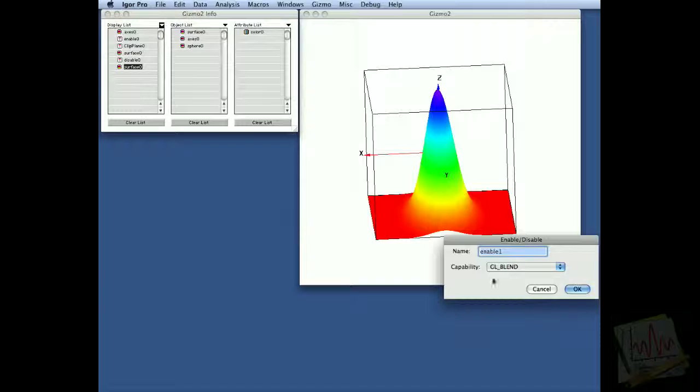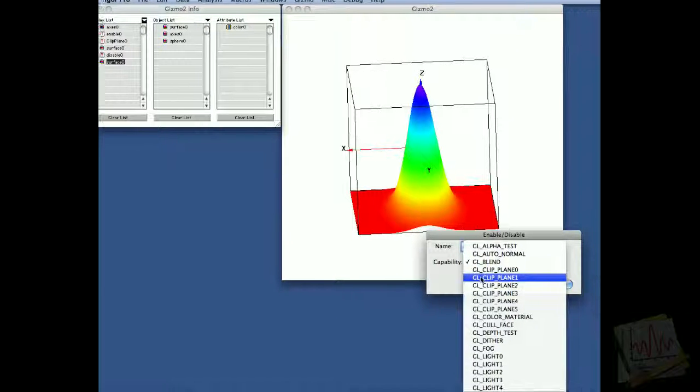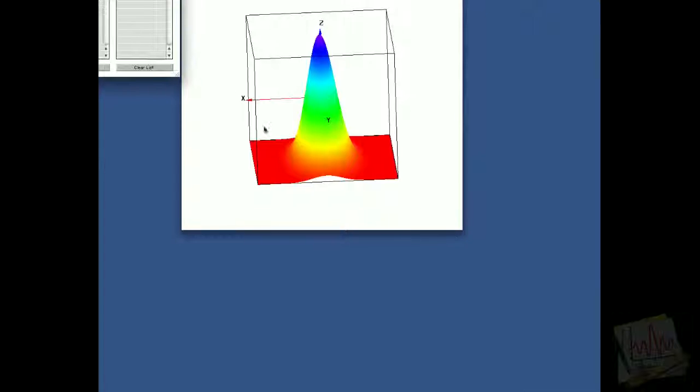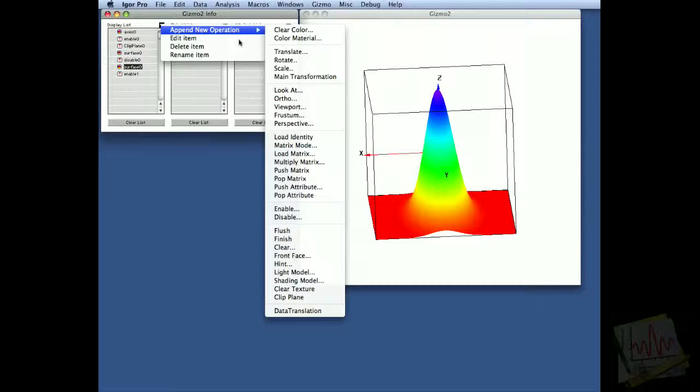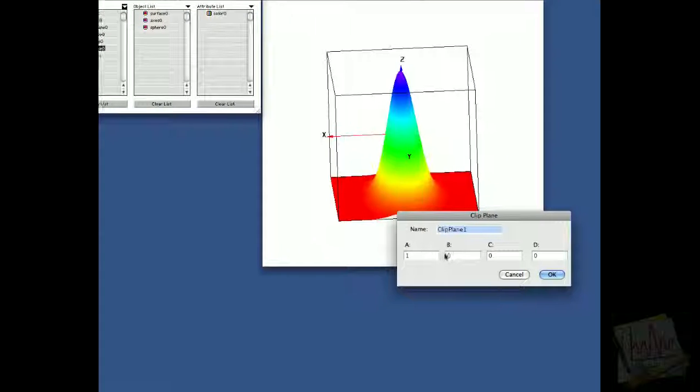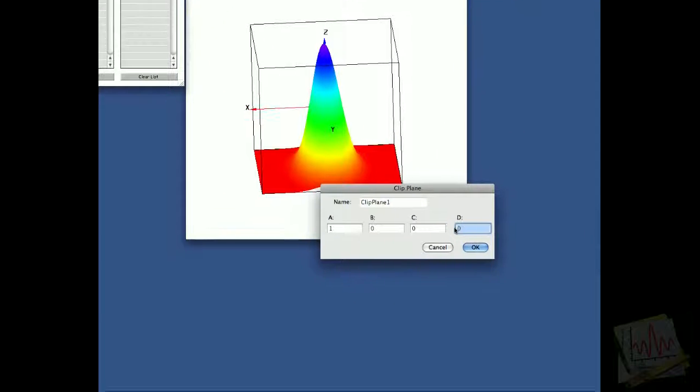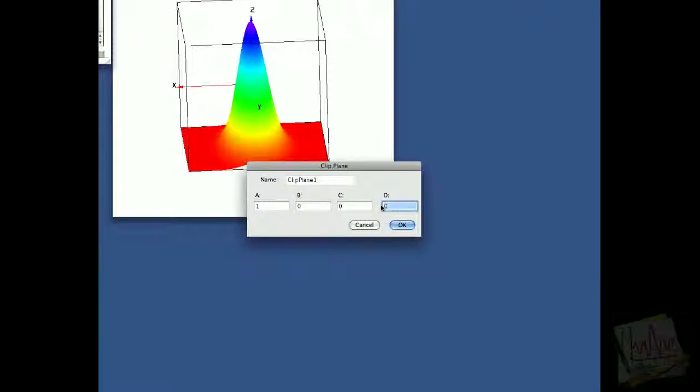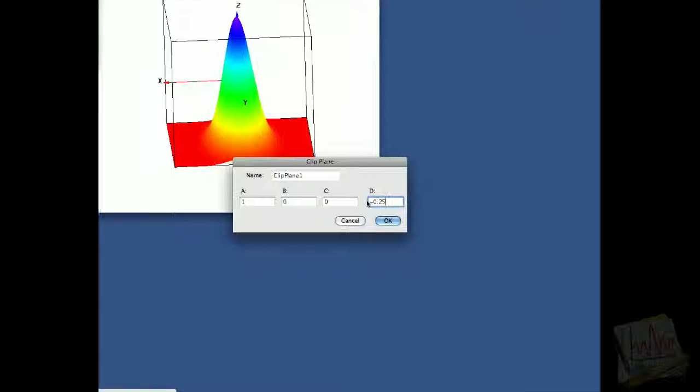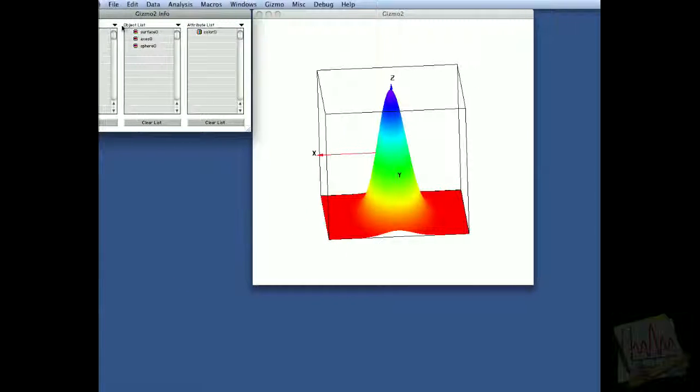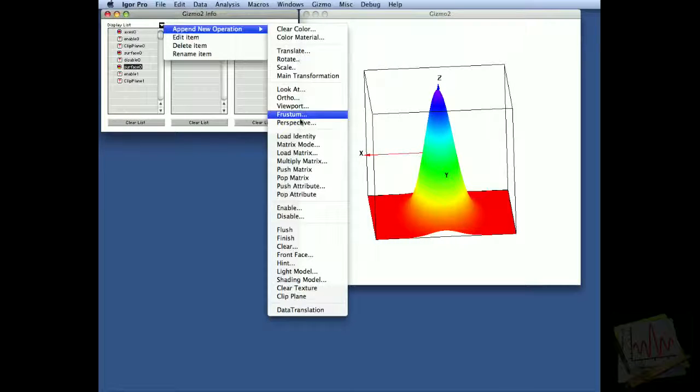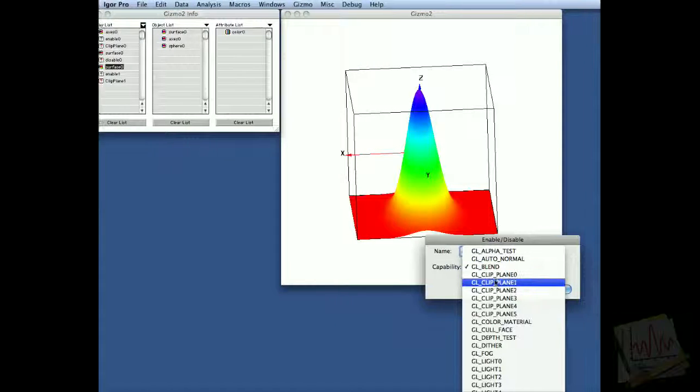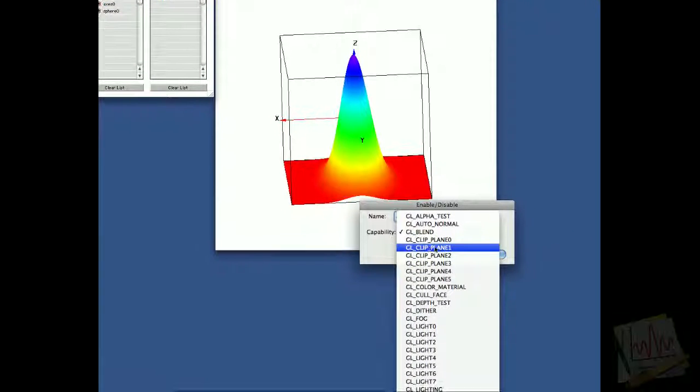So we'll add another enable, and this time we'll enable the second clip plane, which is one. We'll add a clip plane, and this is going to be clip plane one, and we'll add it at, say, minus 0.25, and we'll add the disable to close the clipping, so we're disabling clip plane one.